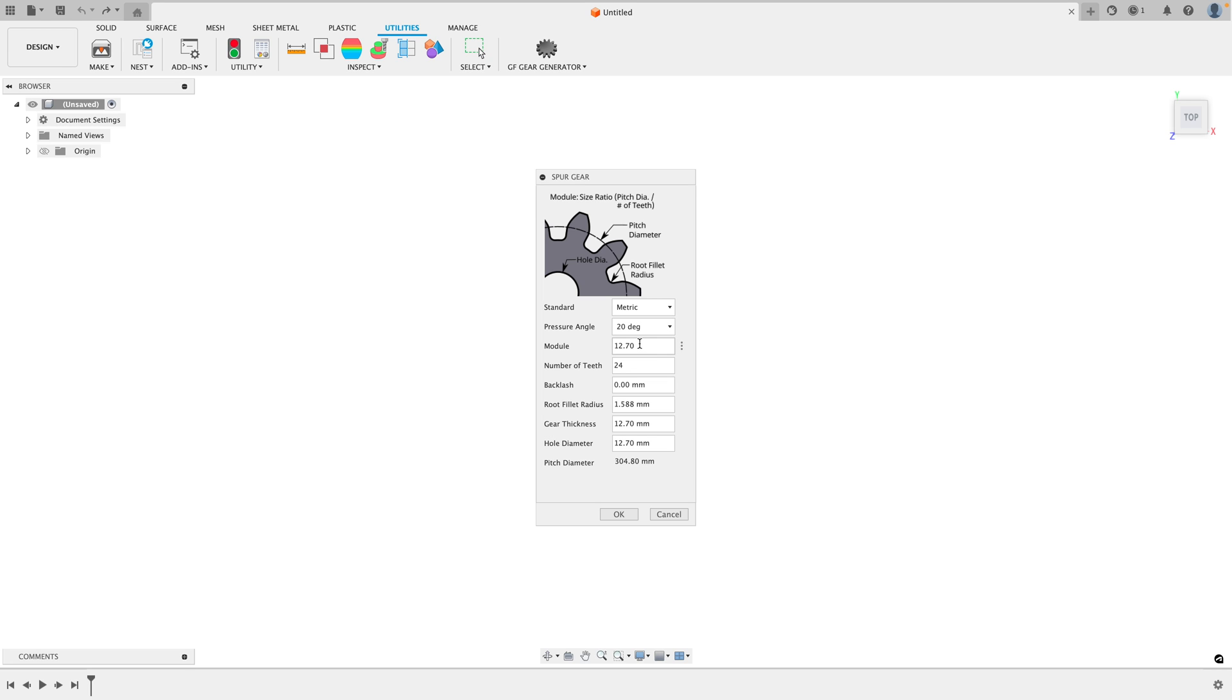For perfect spur gear settings, set the module to 1.5, number of teeth to whatever you want, root fillet radius 0.5, thickness whatever you want.